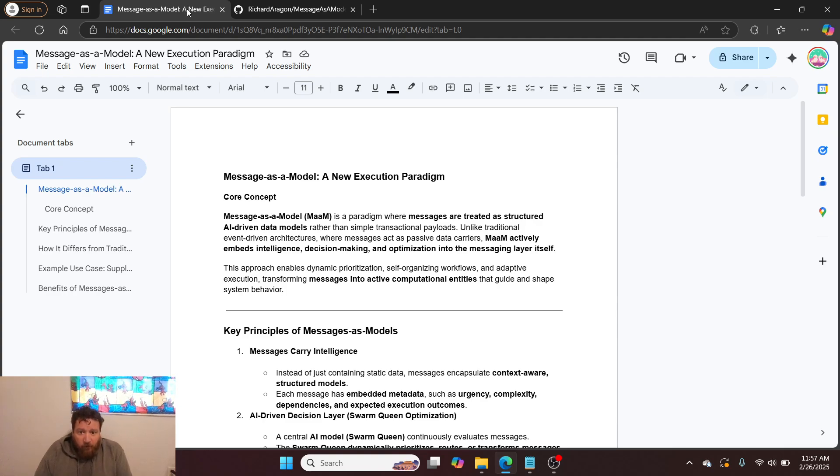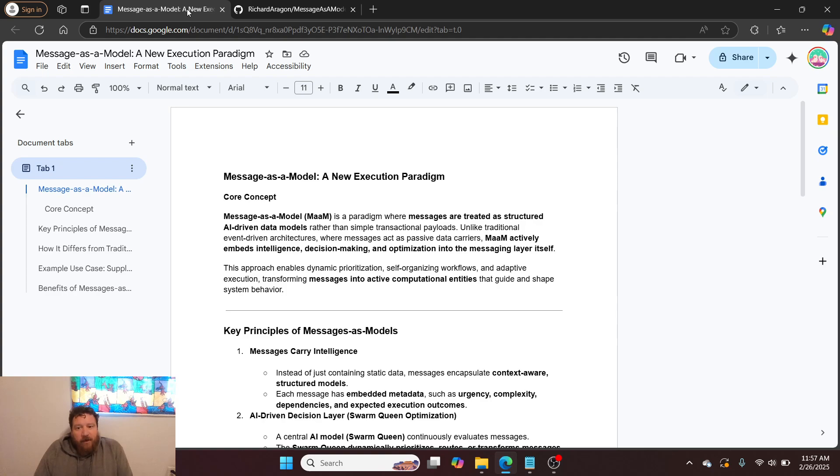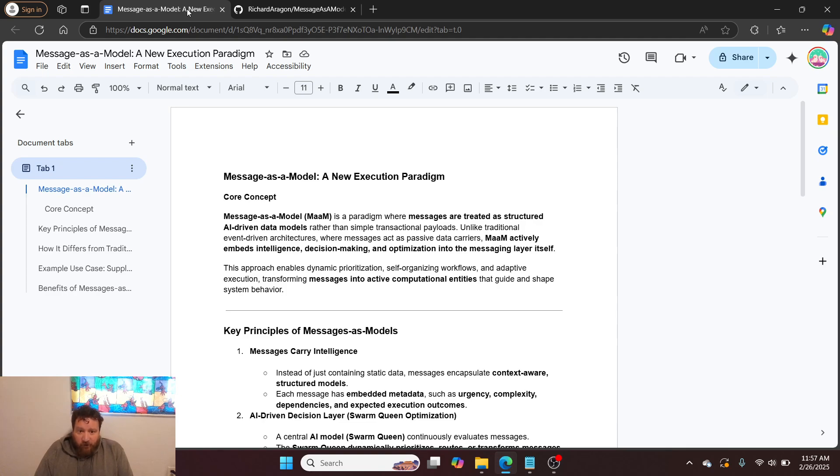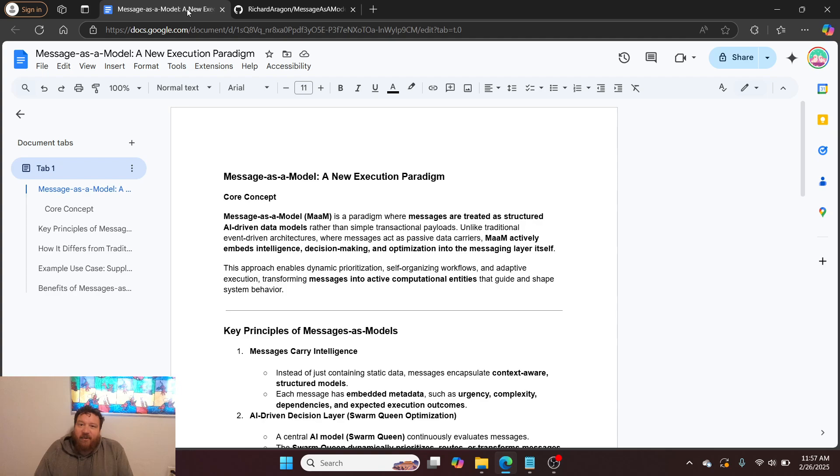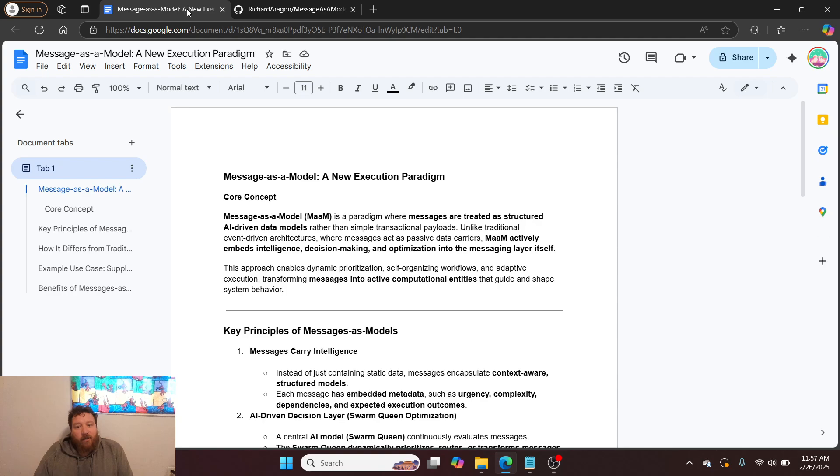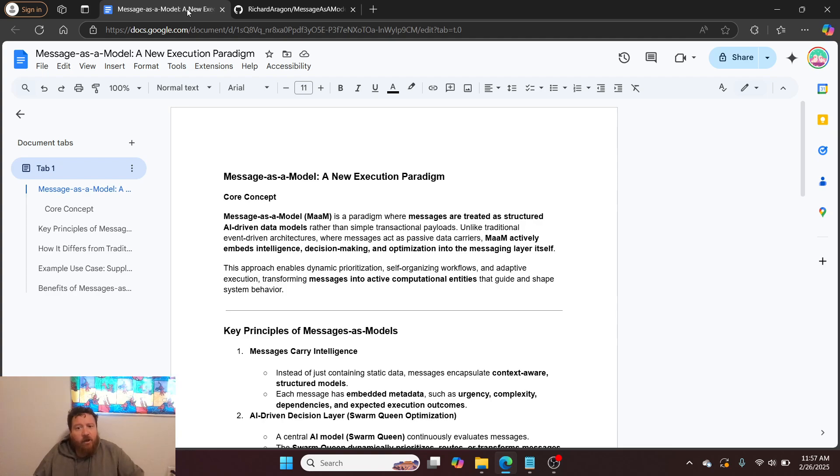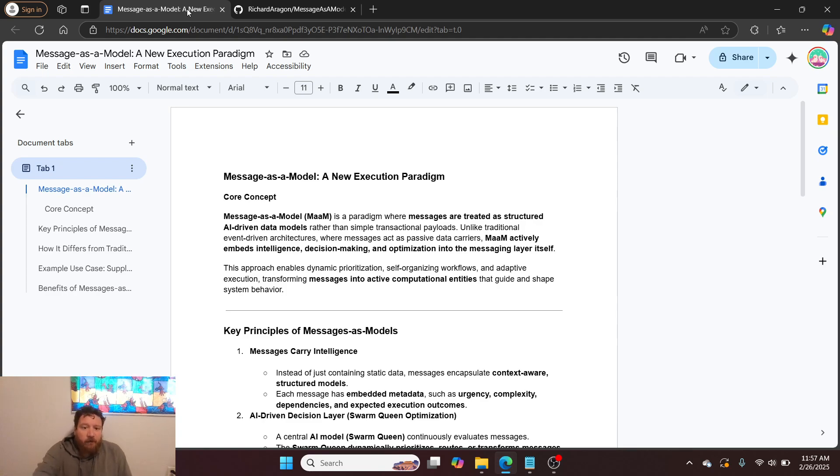Messages as a model is a paradigm where messages are treated as structured AI-driven data models rather than simple transactional payloads. Unlike traditional event-driven architectures where messages act as passive data carriers, our model actively embeds intelligence, decision-making, and optimization into the messaging layer itself. This approach enables dynamic prioritization, self-organizing workflows, and adaptive execution, transforming messages into active computational entities that guide and shape system behavior.